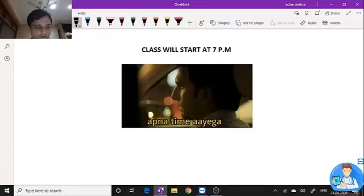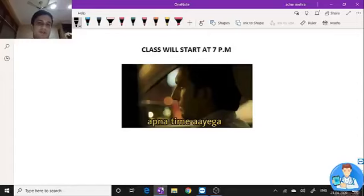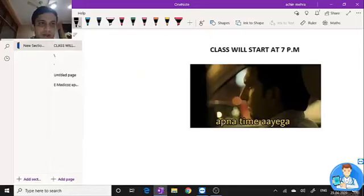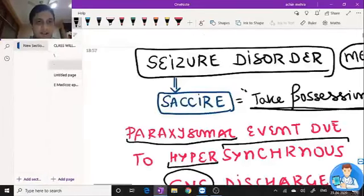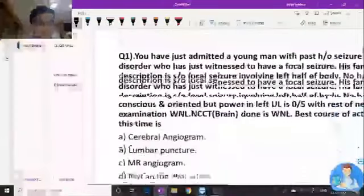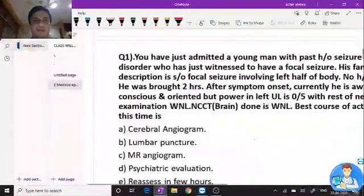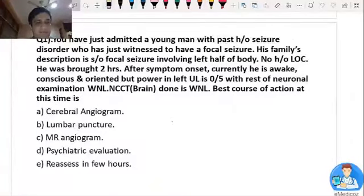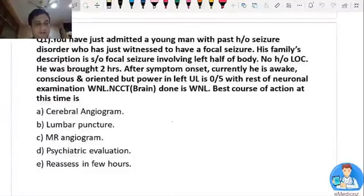I mentioned on Facebook that we'll be having some initial discussion on MCQs that we routinely find in various exams — maybe AIIMS, PG, or anywhere. So let's start with basic MCQs. Don't worry, you'll find all these questions covered, and I'll try to provide a PDF of these MCQs.